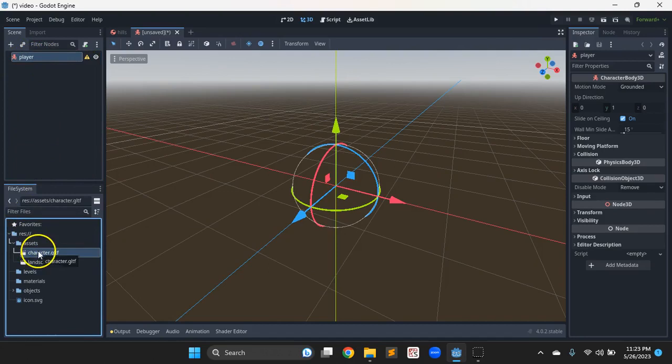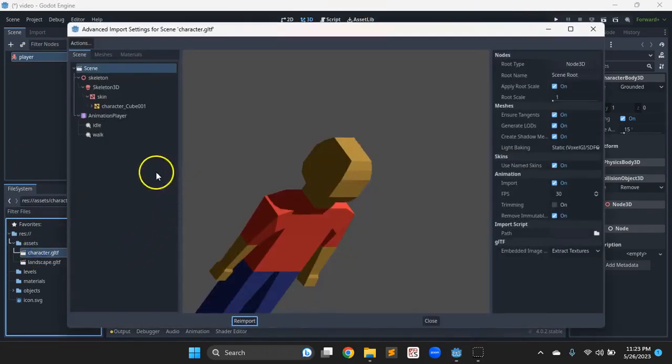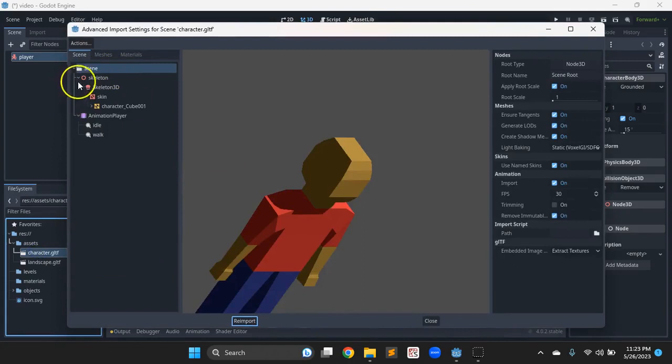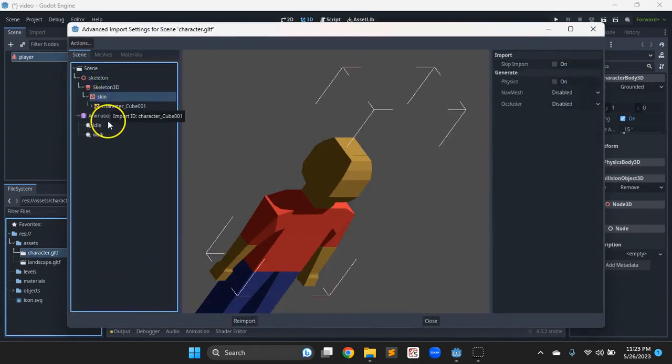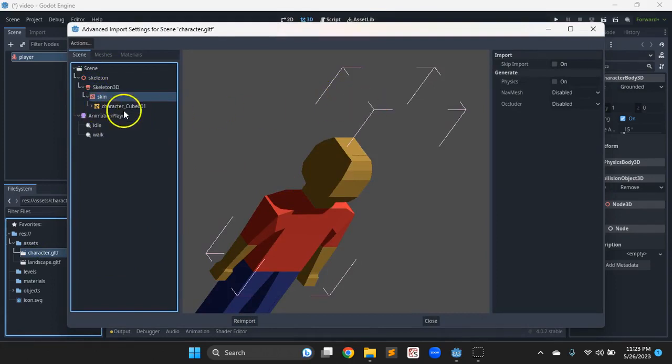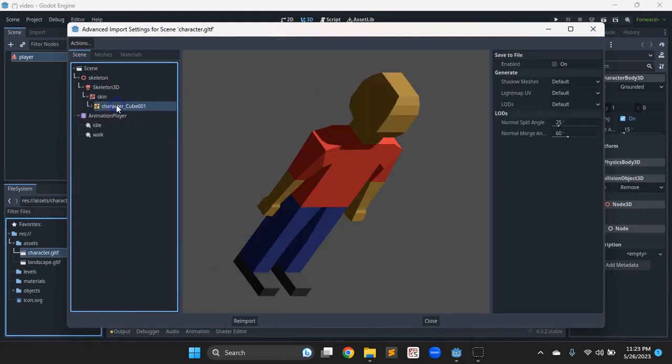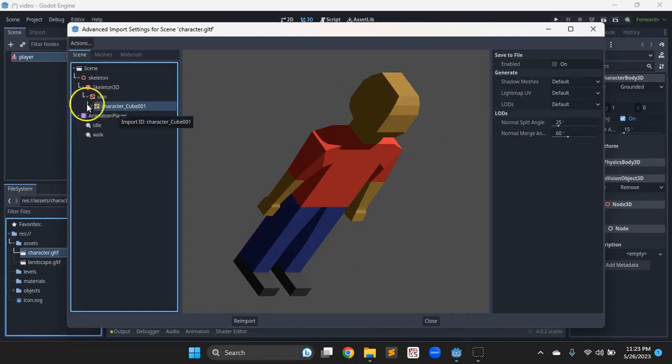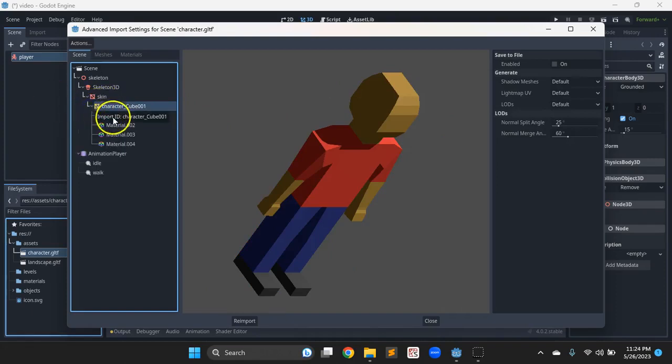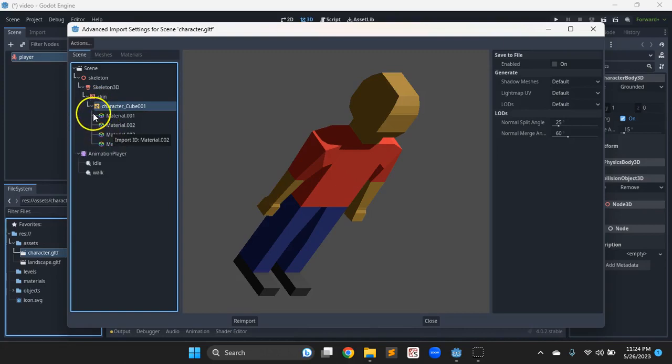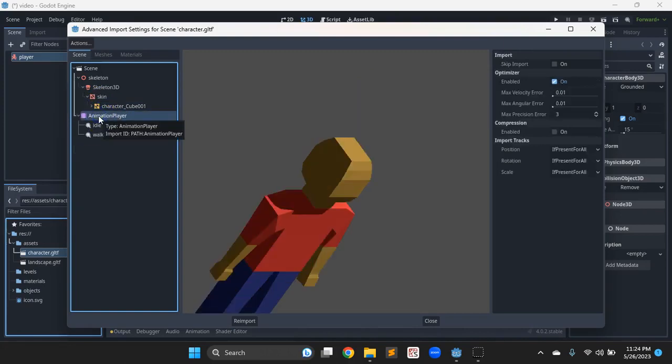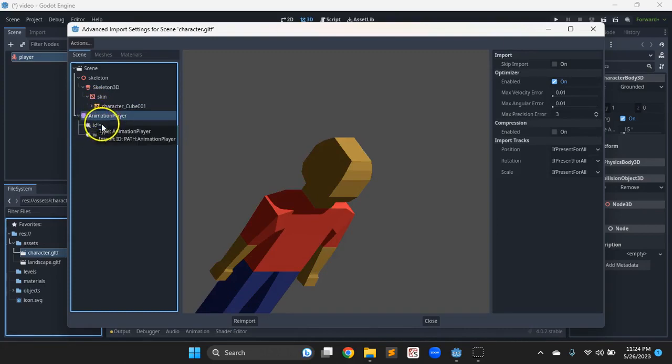Before I drag that in though, I'm going to double click and look at how it came in. I can see we got our model, the skeleton, the skin that came with it, the different parts of the mesh. If we extend that, the different materials coloring it, we're going to override those with game engine materials later. We got some animations, so there's an animation player with two animations.